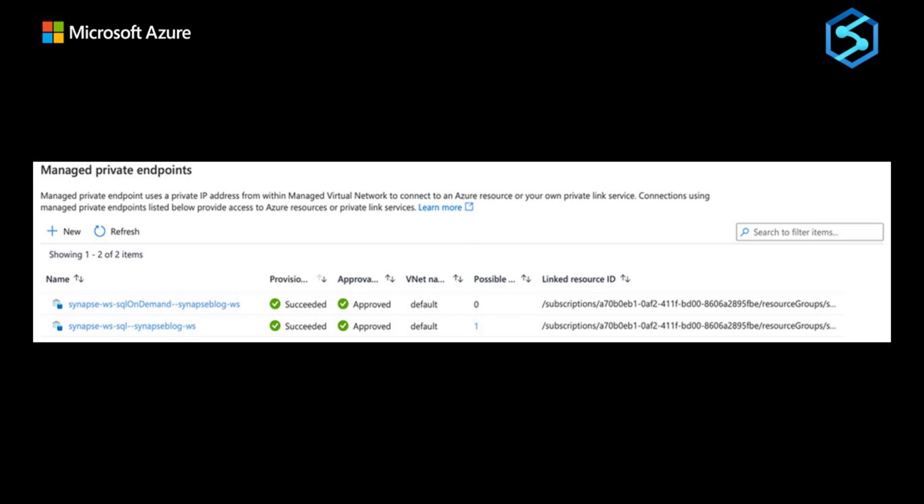When we deploy a Synapse workspace in a managed virtual network, we need to tell Synapse how to communicate with other Azure platforms and services. These endpoints are required by Synapse orchestration to communicate with the two SQL pools, Dedicated and Serverless.